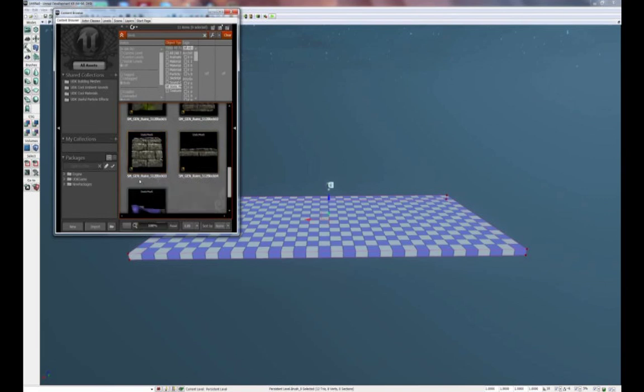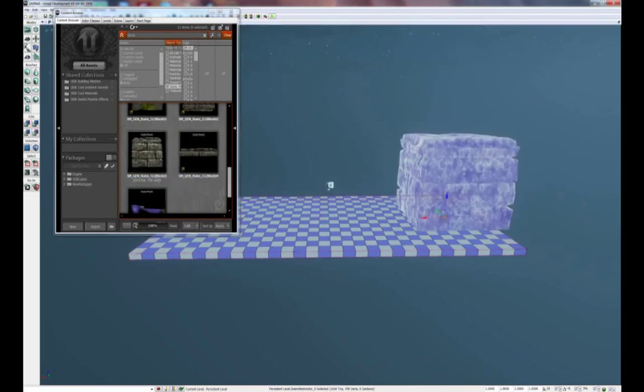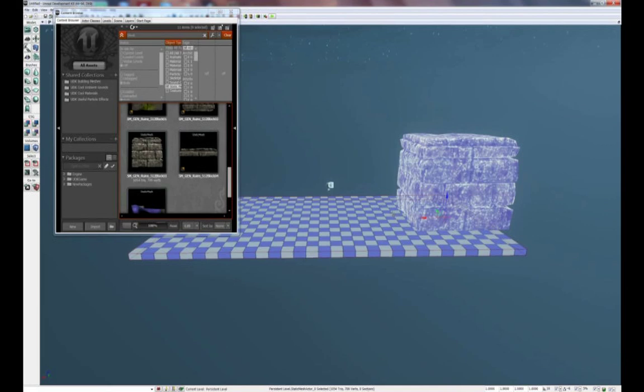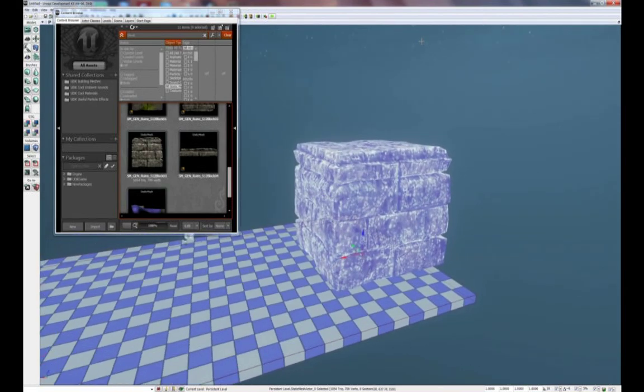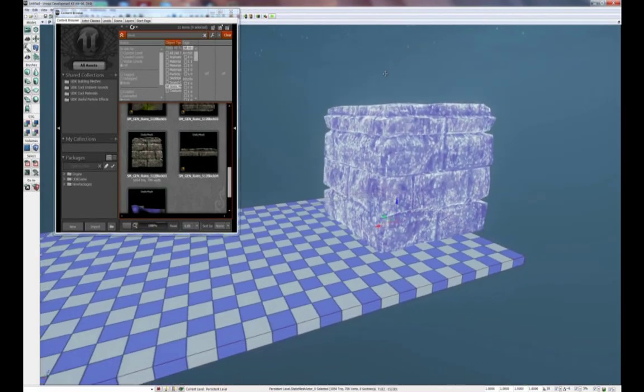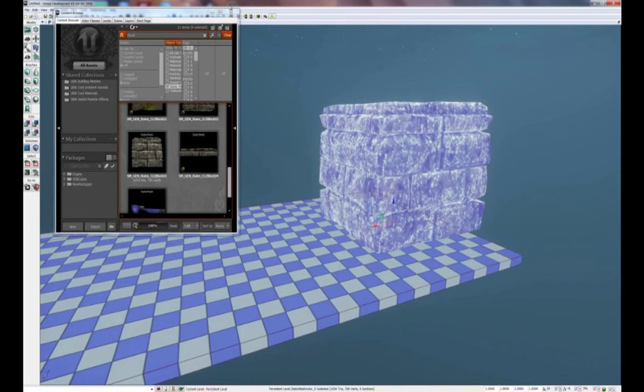What we're going to use is this block called SM Gen Ruins 512 Block 3. Select it and drag it into the world. Right now, this block is very big. What we're going to do is scale it down to half its size. Before we do that, we can close the content browser as we do not need it at this time.